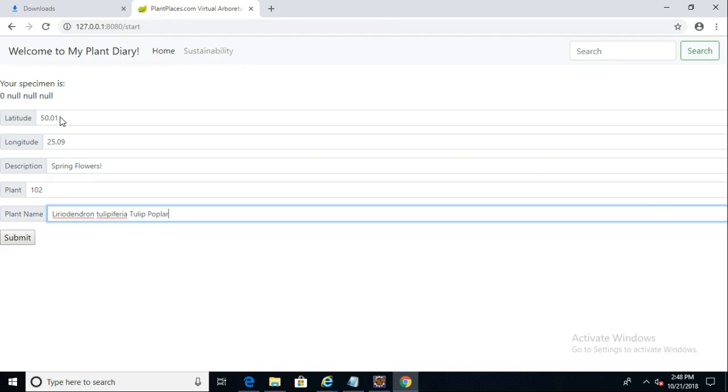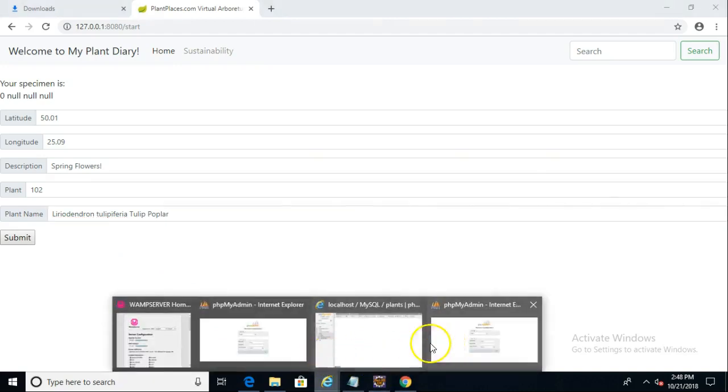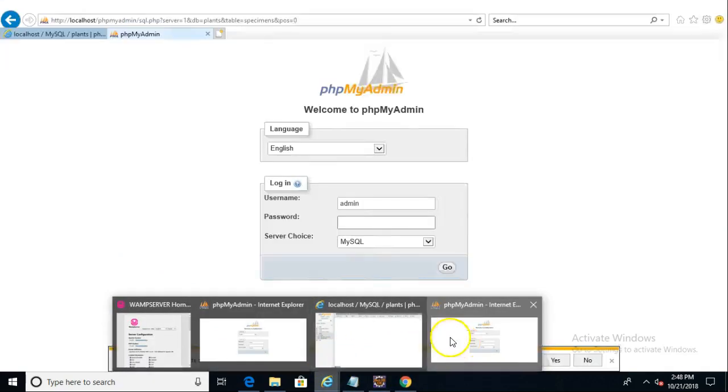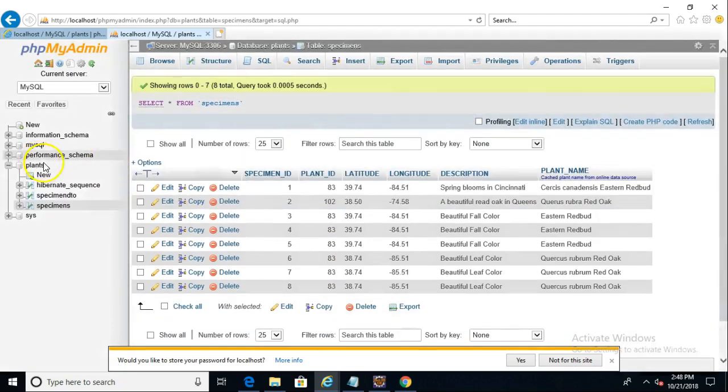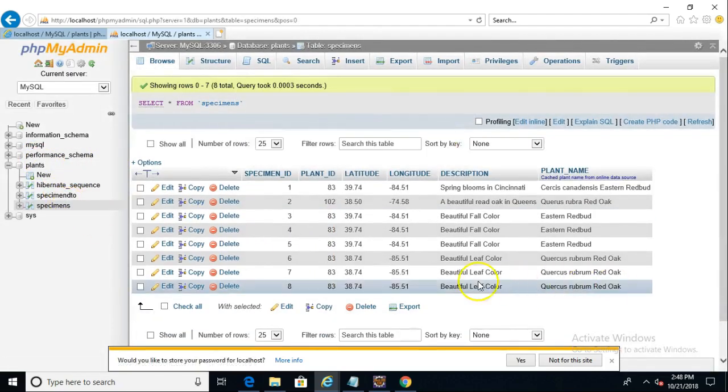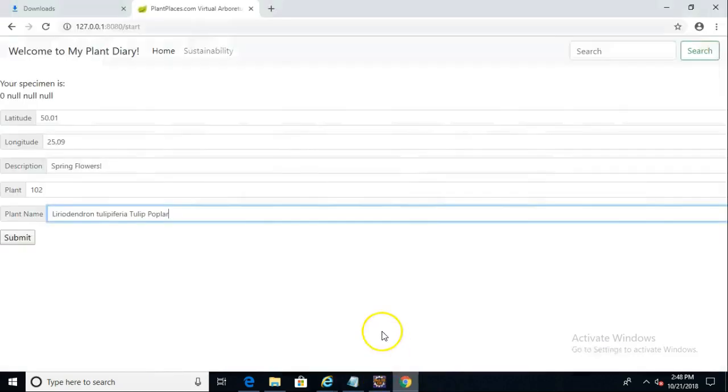So if all works well, once I hit save, we'll be able to see this in our database. Let's just take a look at what the database currently looks like so we know the current state. And this will go into the plants schema, into the specimens table. You see we currently have eight rows in the specimens table.